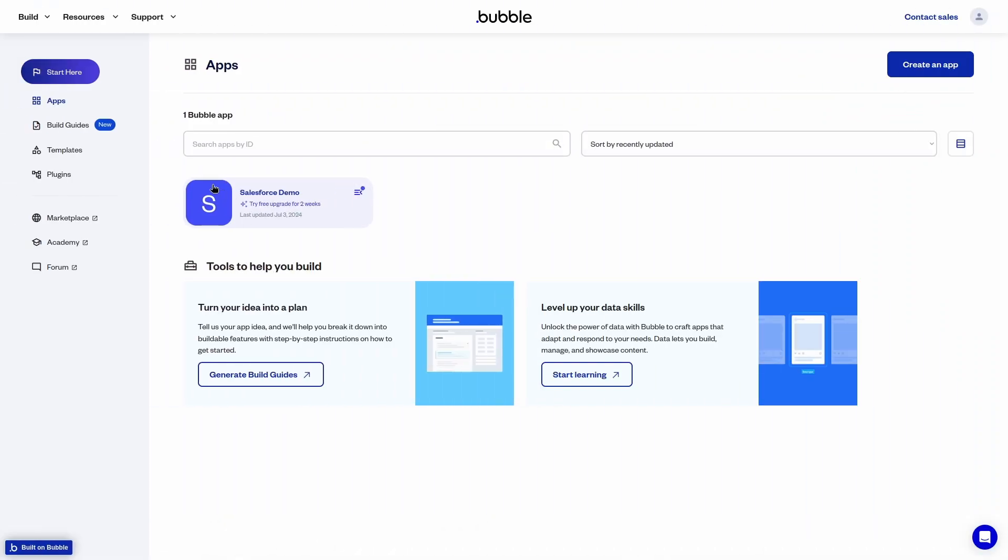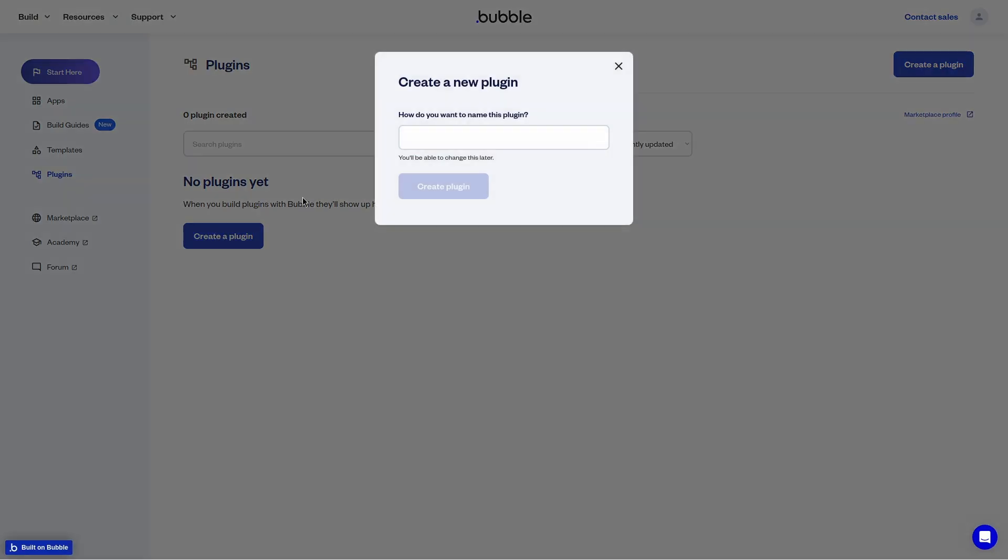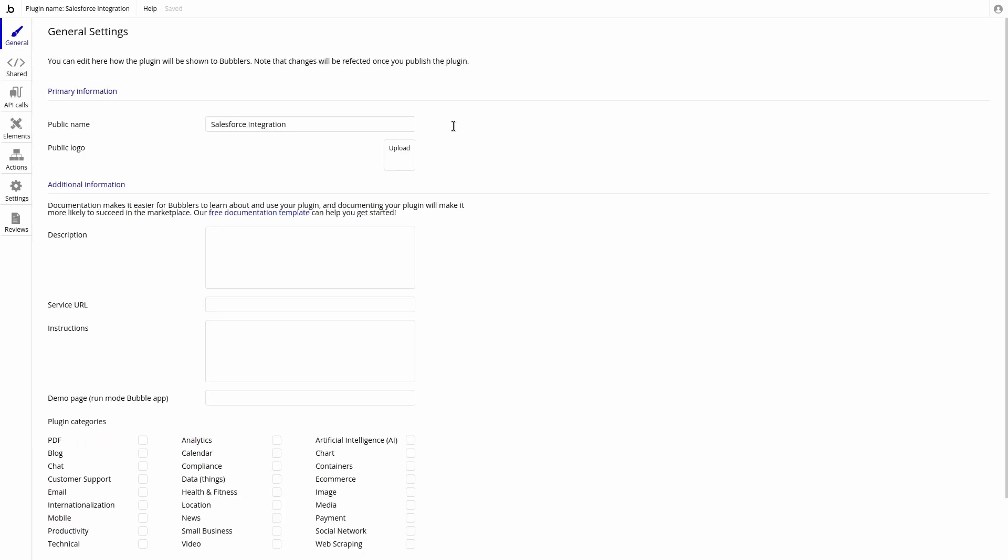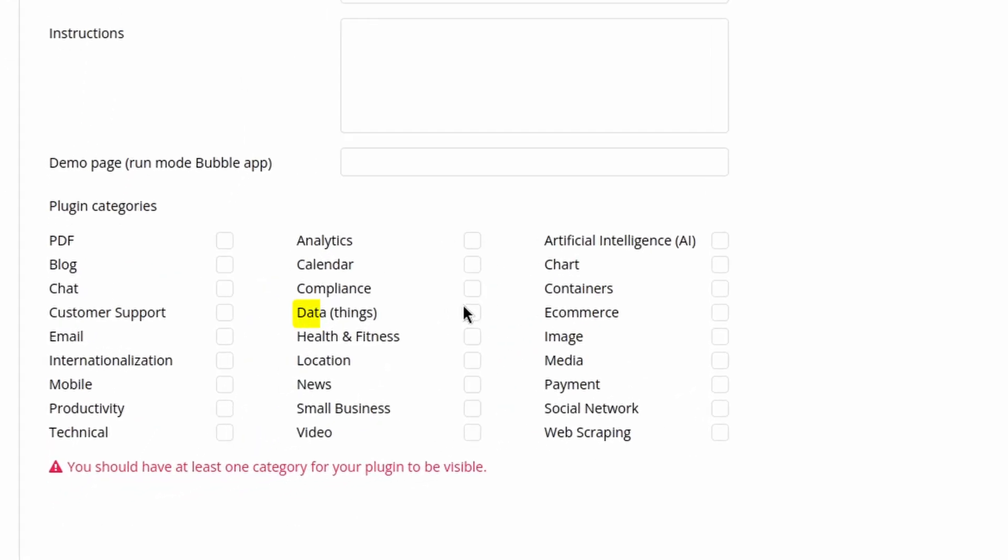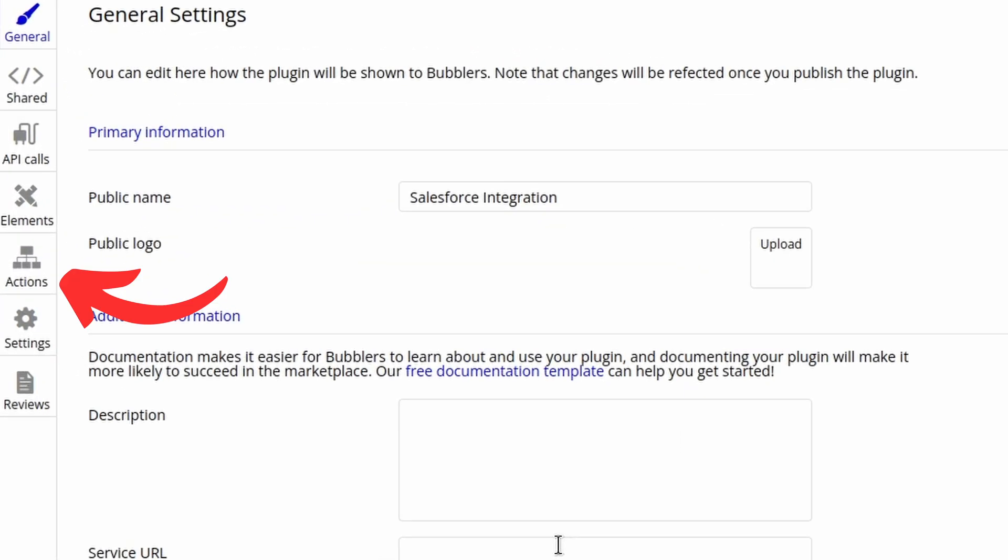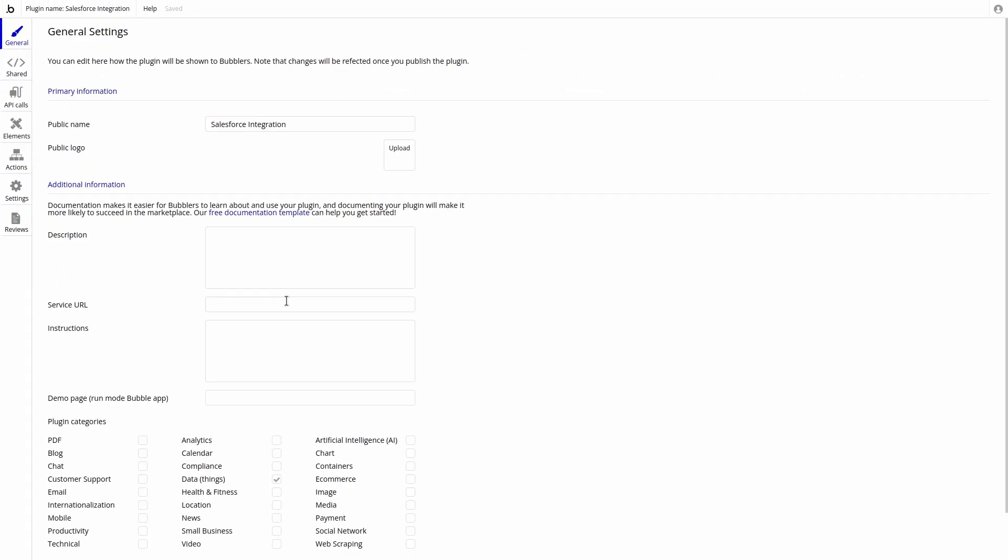Inside of the bubble homepage, we can make a new plugin. We can call this Salesforce integration and set a category. I like data things. We will use actions to store a step that will later be used in our workflow.